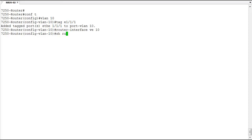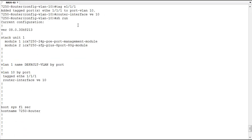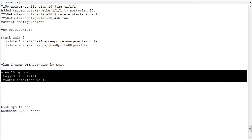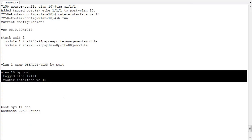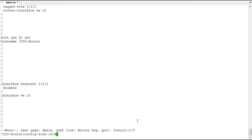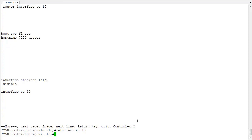Let's take a look at our running config. In here we've got VLAN 10 — we've tagged our port and we've got router-interface VE 10. To configure that interface, we have to change configuration context again, just like we would when configuring an IP address on a real physical interface. We use the interface command — interface VE 10. Our prompt changes to VIF 10, meaning virtual interface 10, and here we can configure an IP address.